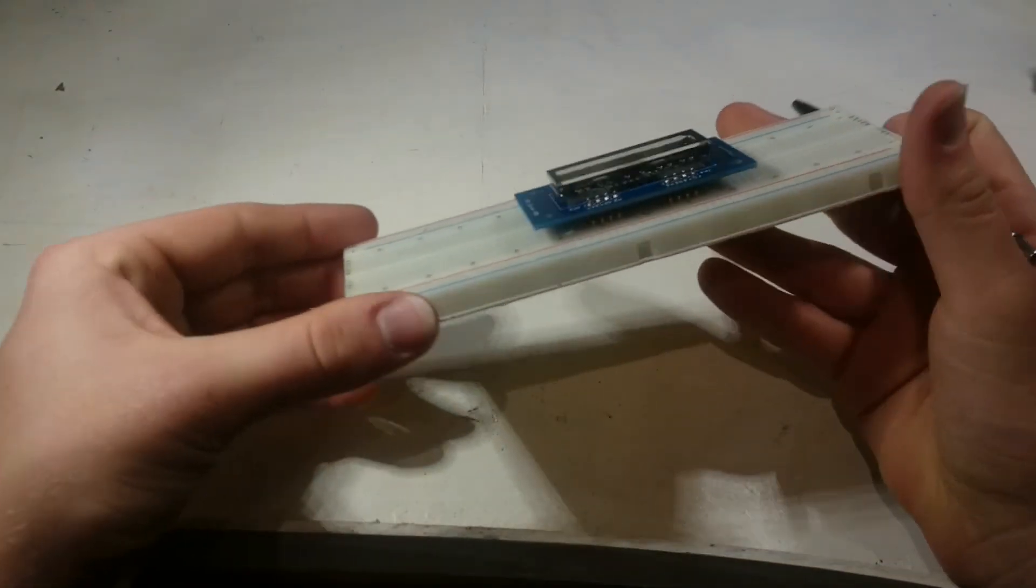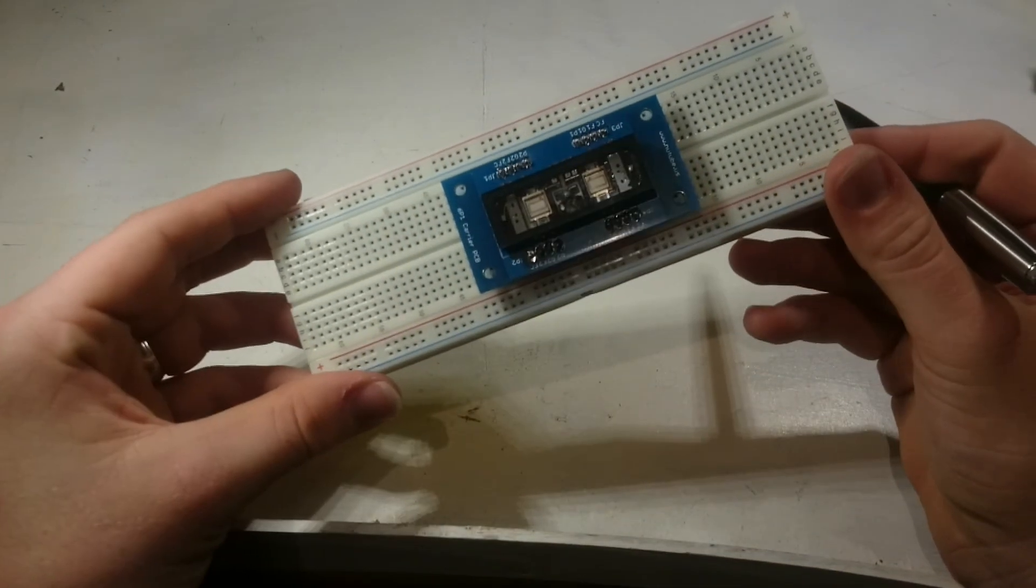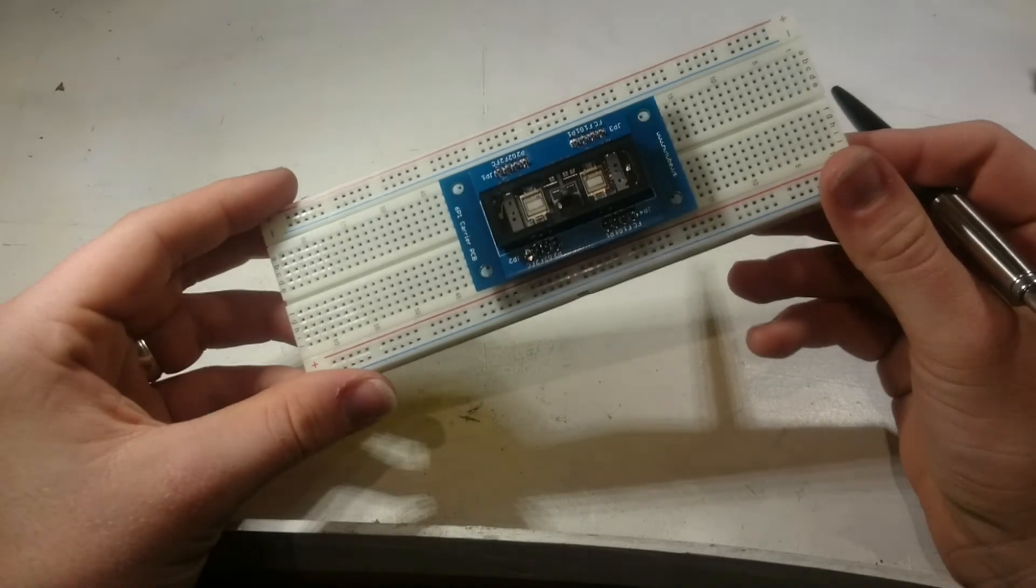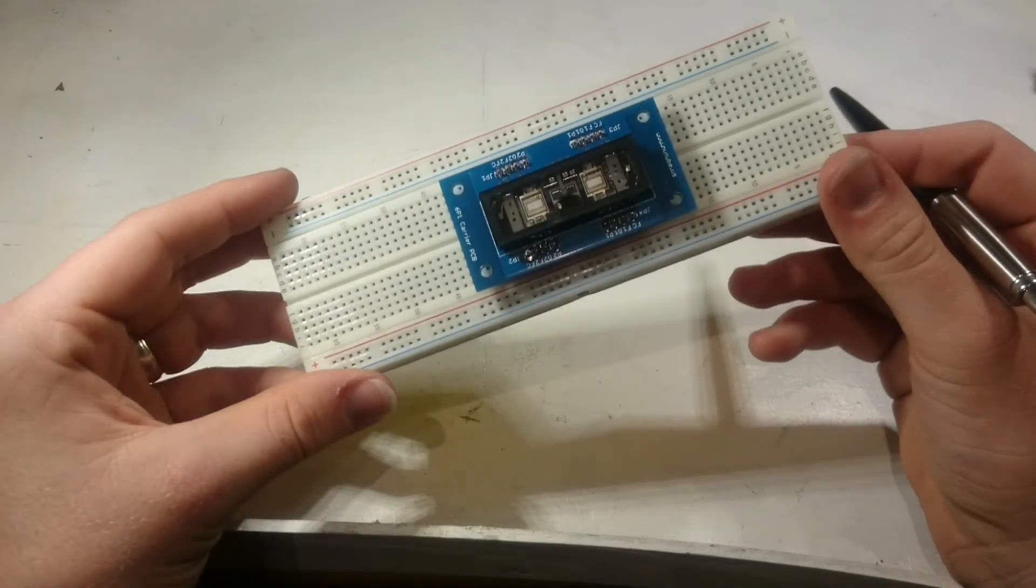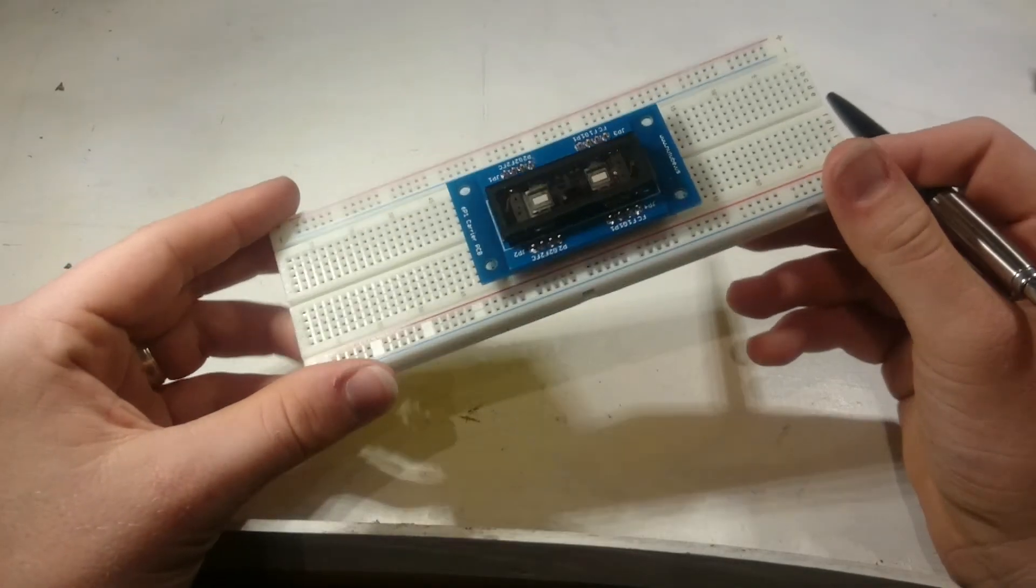So I'll get the Nutube on a breadboard, build the example circuit, and see what sort of results we get.